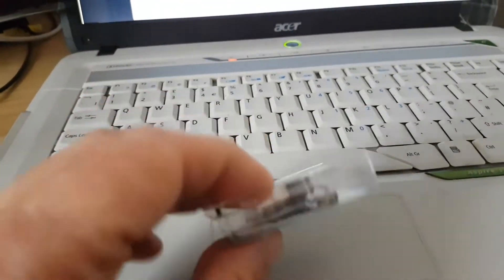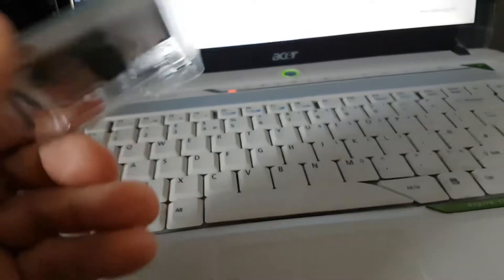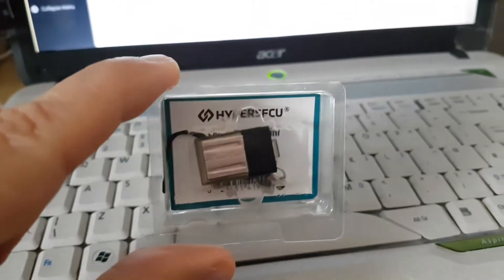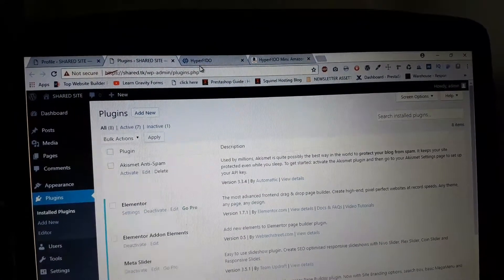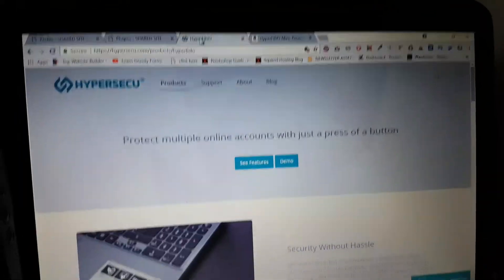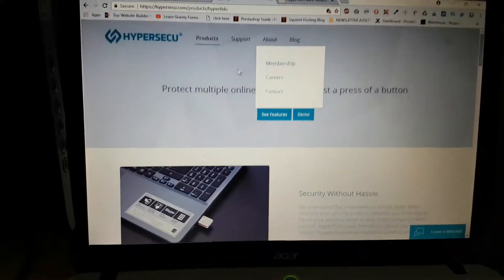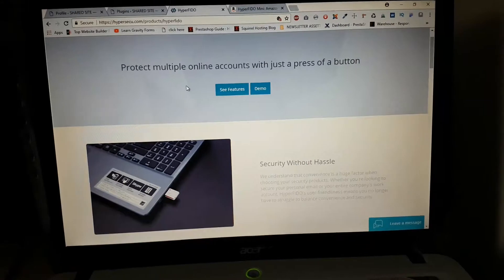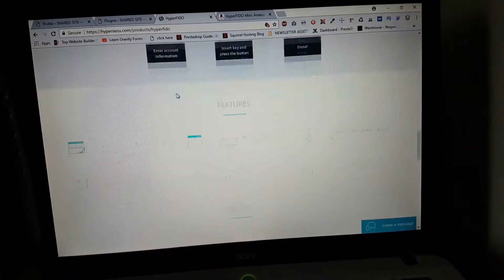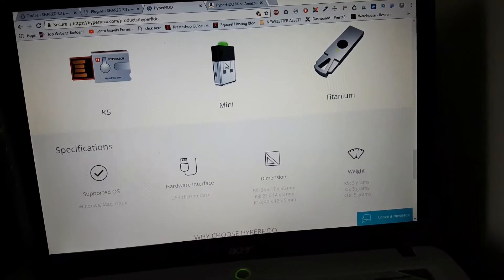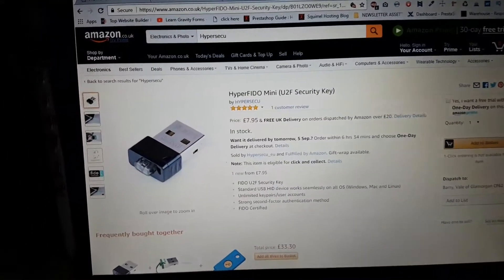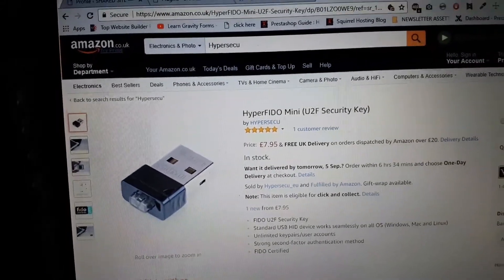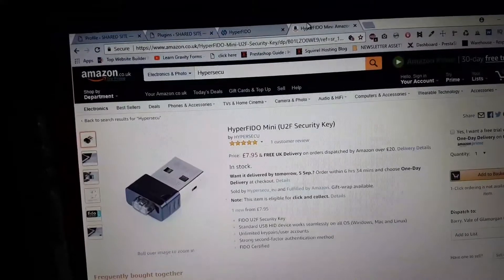This is from Amazon, the IPERSECU. Let's have a look at the website. This is what I bought - let me focus a little bit better. I bought the mini, that's the one here. Now let's have a look on Amazon, this is more or less what I paid. So let's see how it works with WordPress.